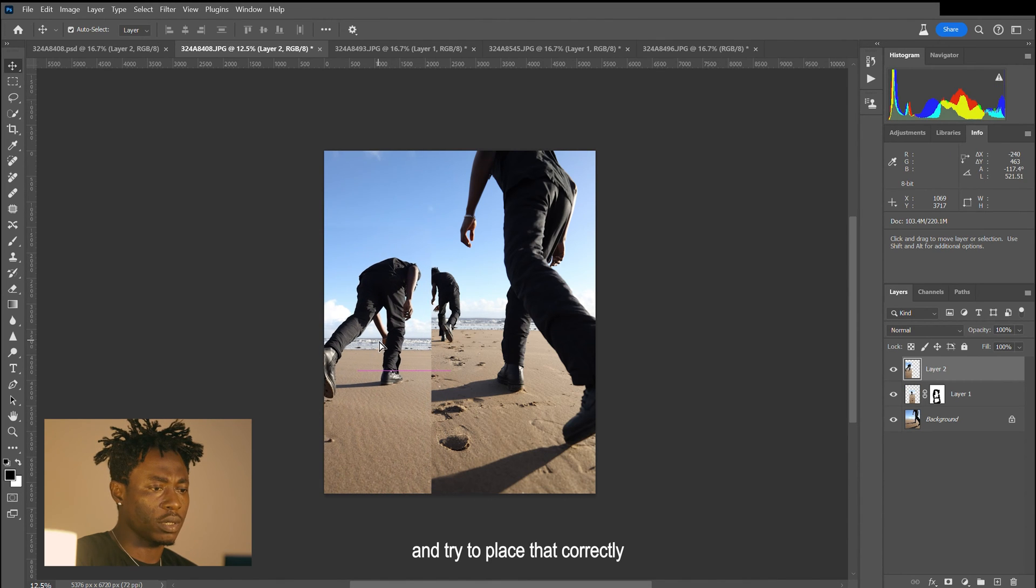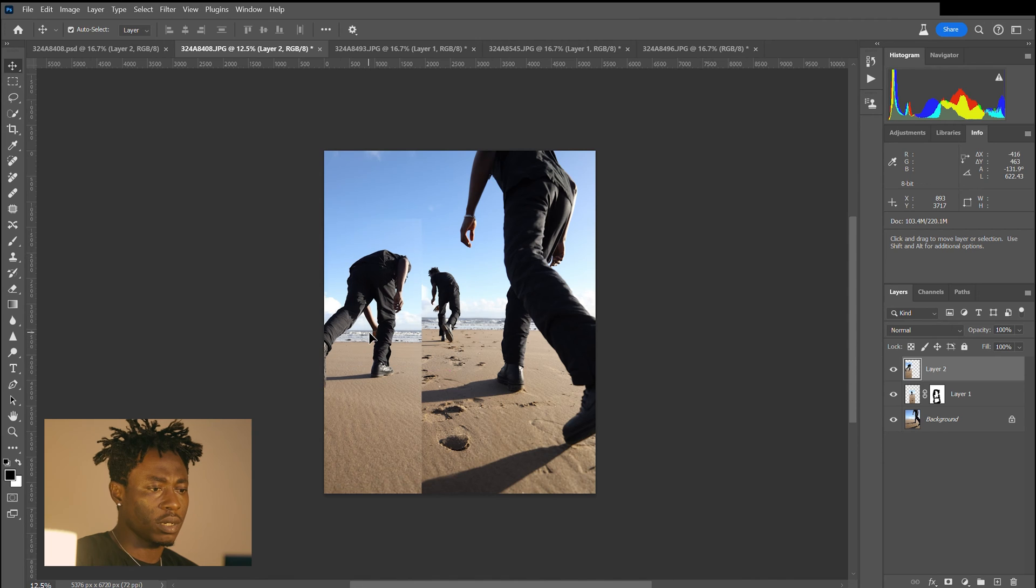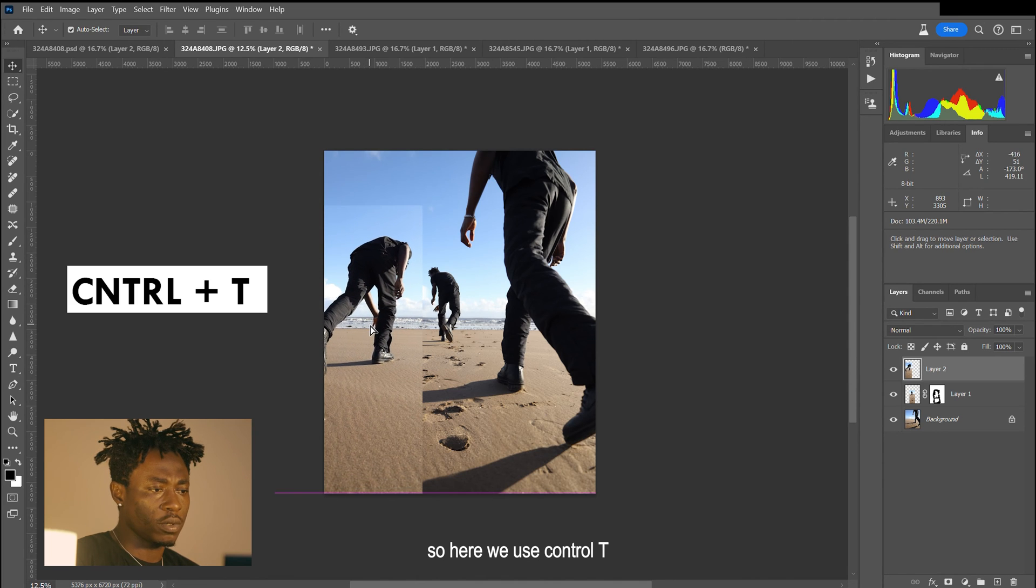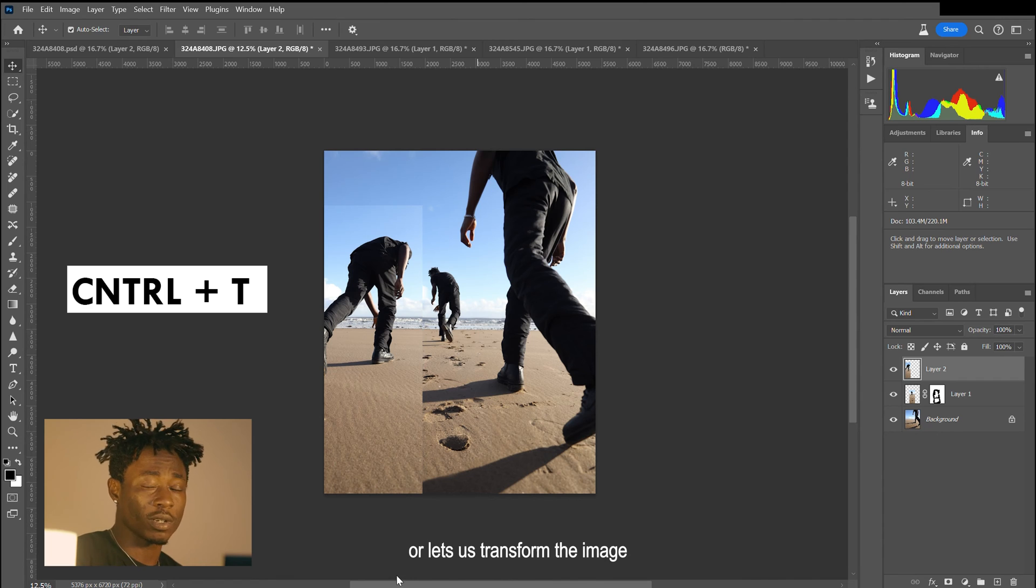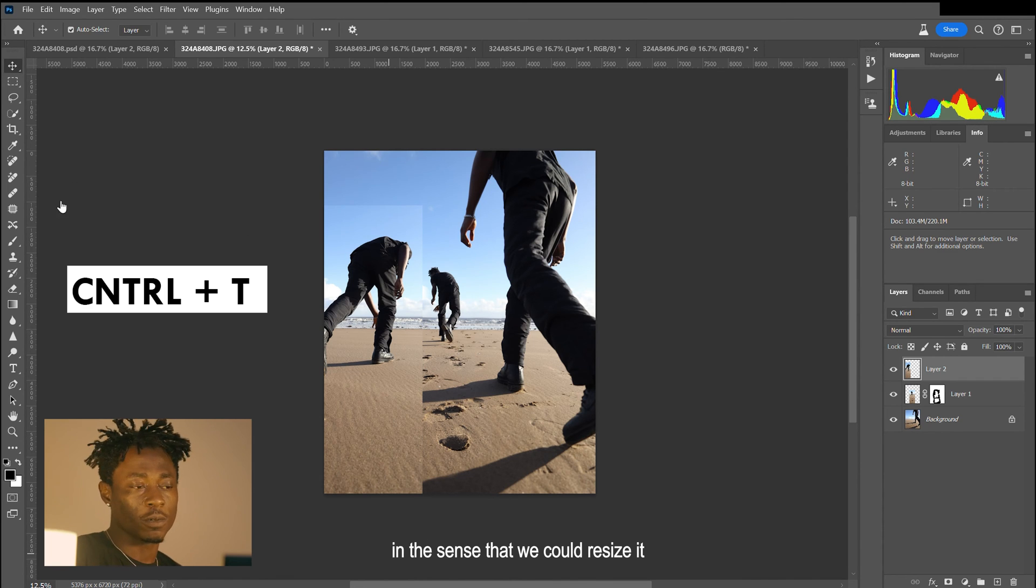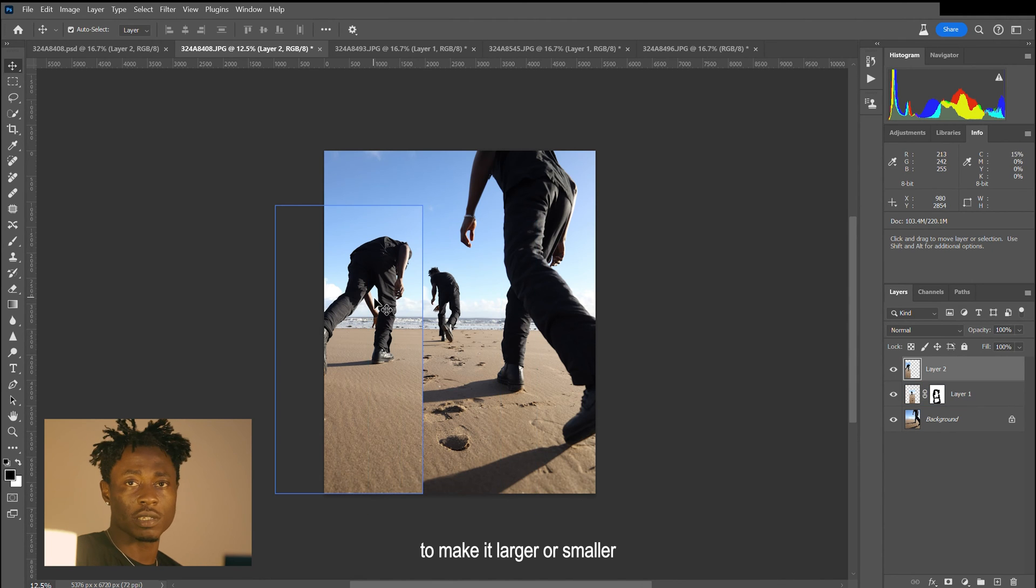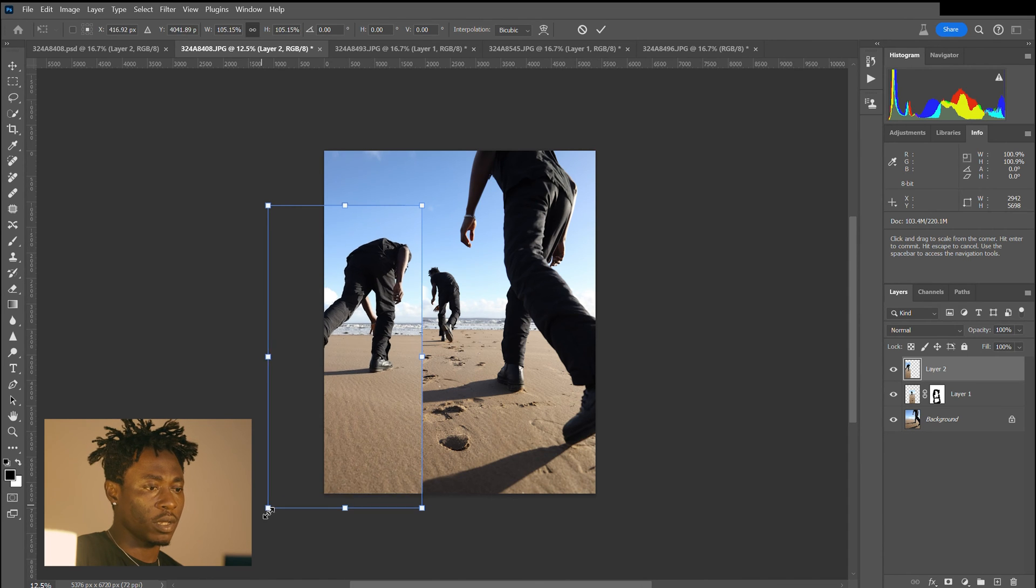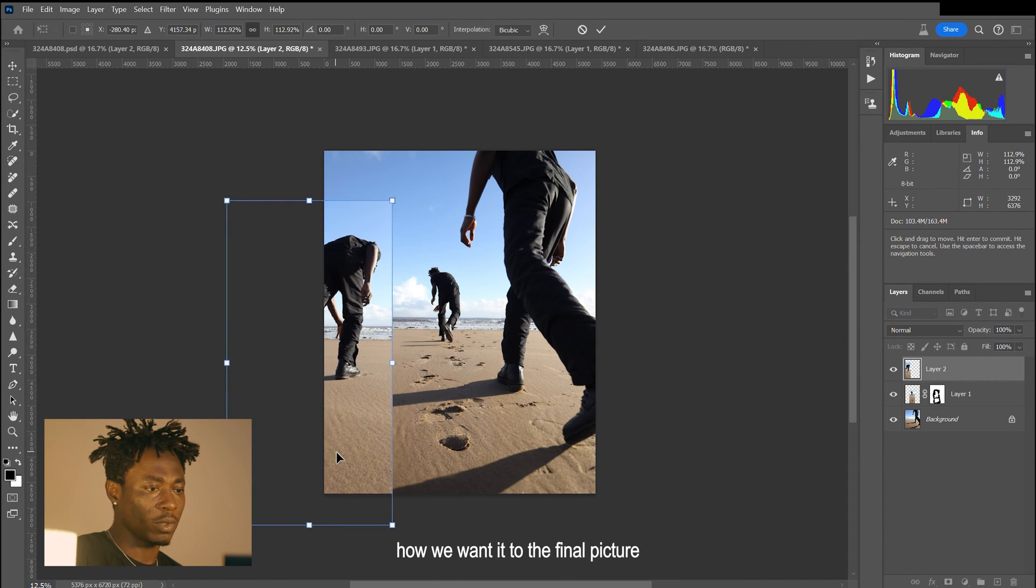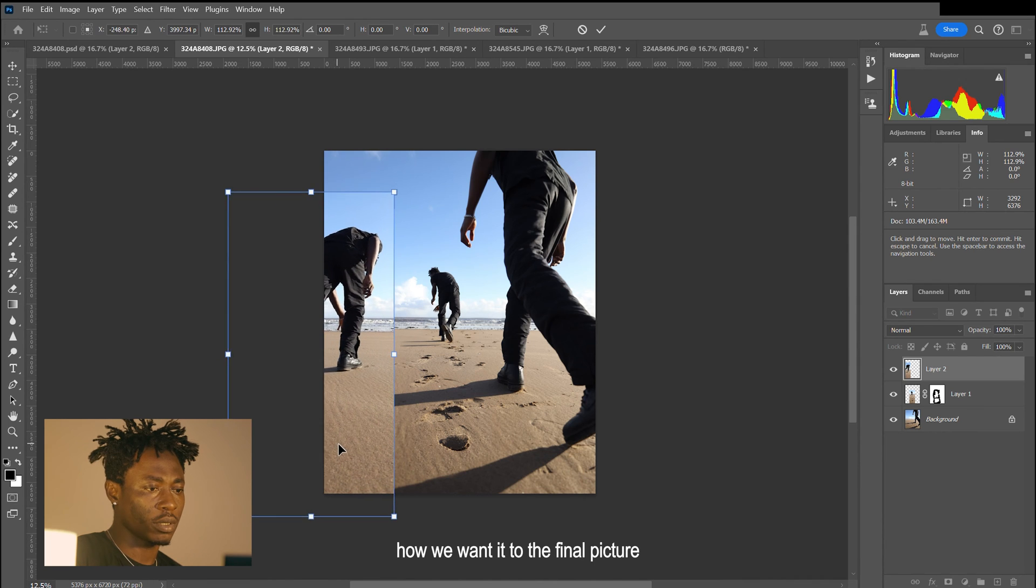We'll try to place that correctly. Here we use Ctrl T, and what that does is transform the image in the sense that we can resize it to make it larger or smaller, or basically change the proportion so it blends in seamlessly how we want it to the final picture.